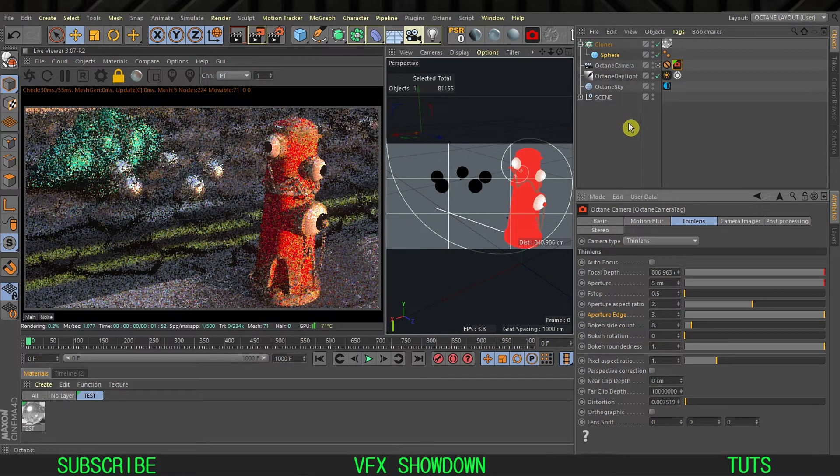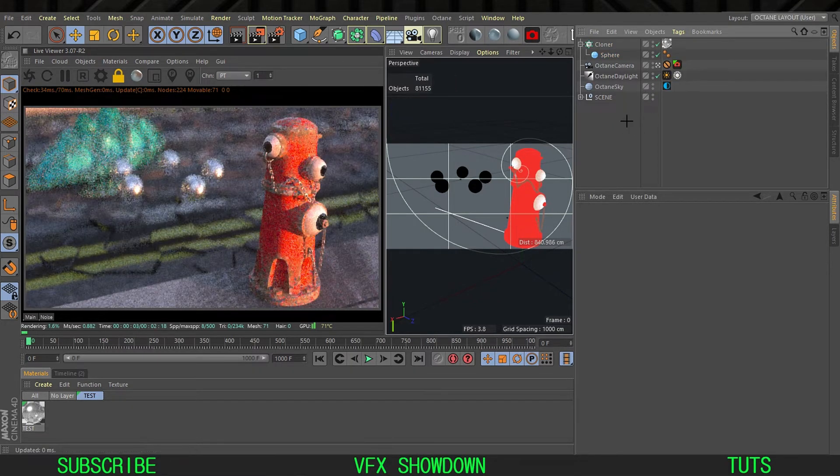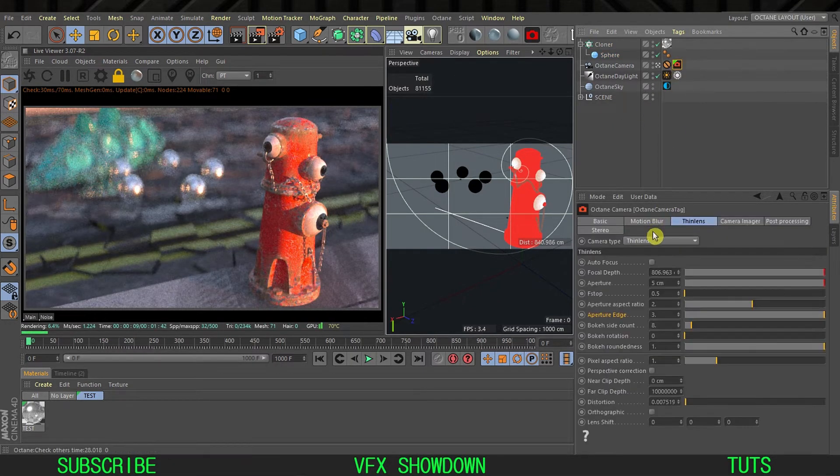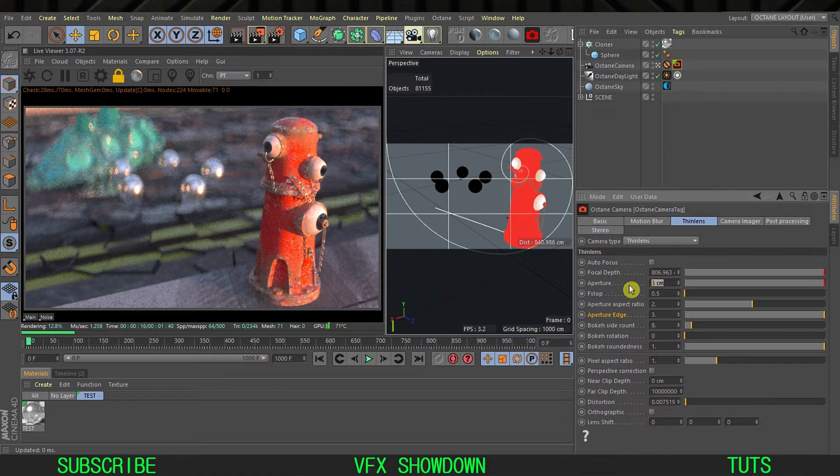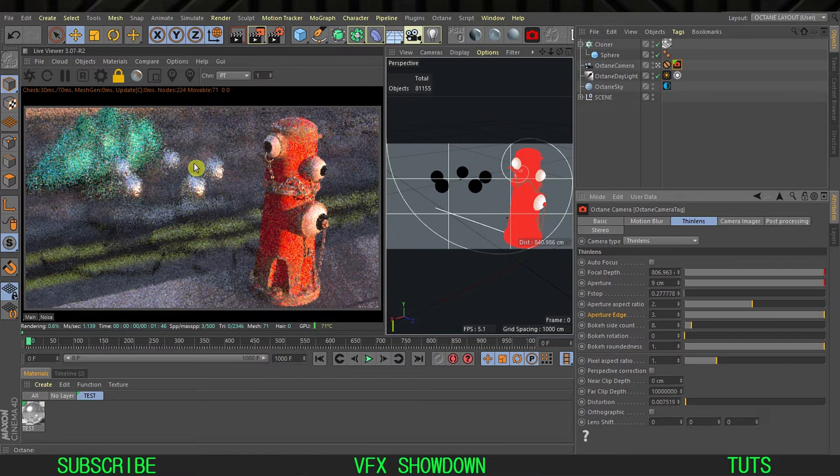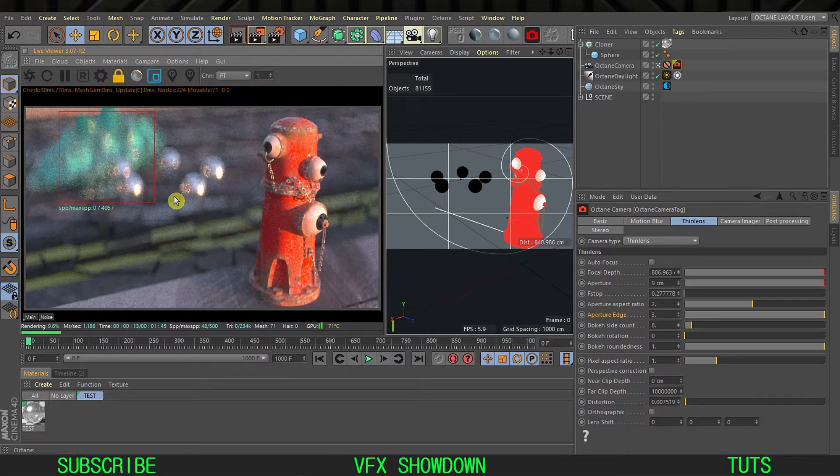Now you can see the anamorphic look. If I increase the aperture to maybe nine, now you can see we have more shallow depth of field. Let me just isolate that part.